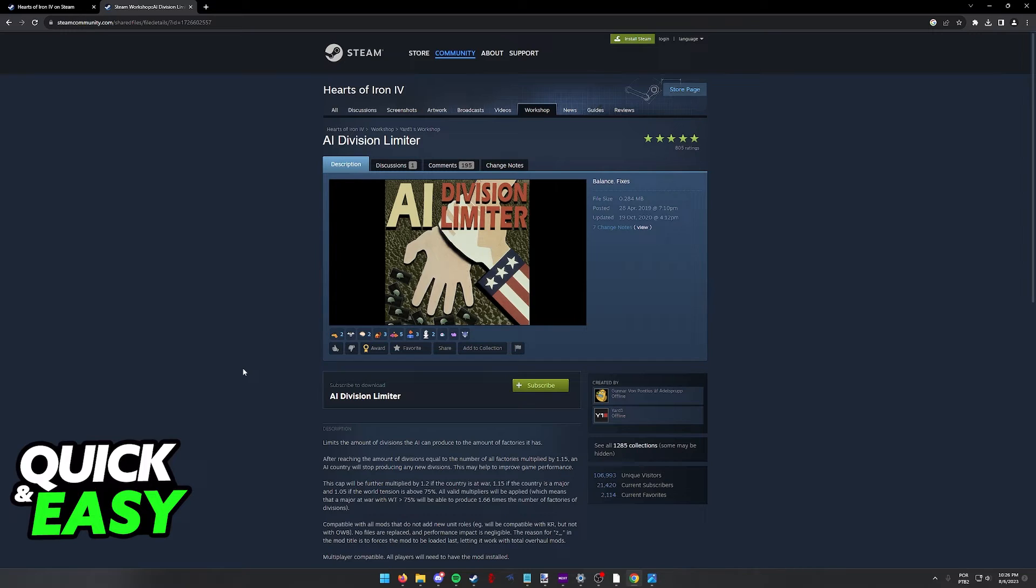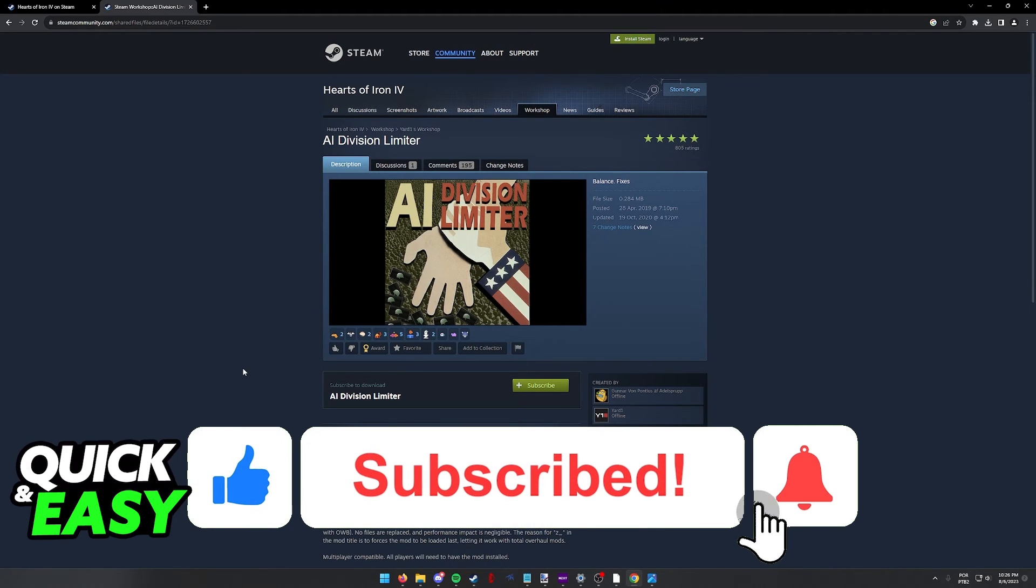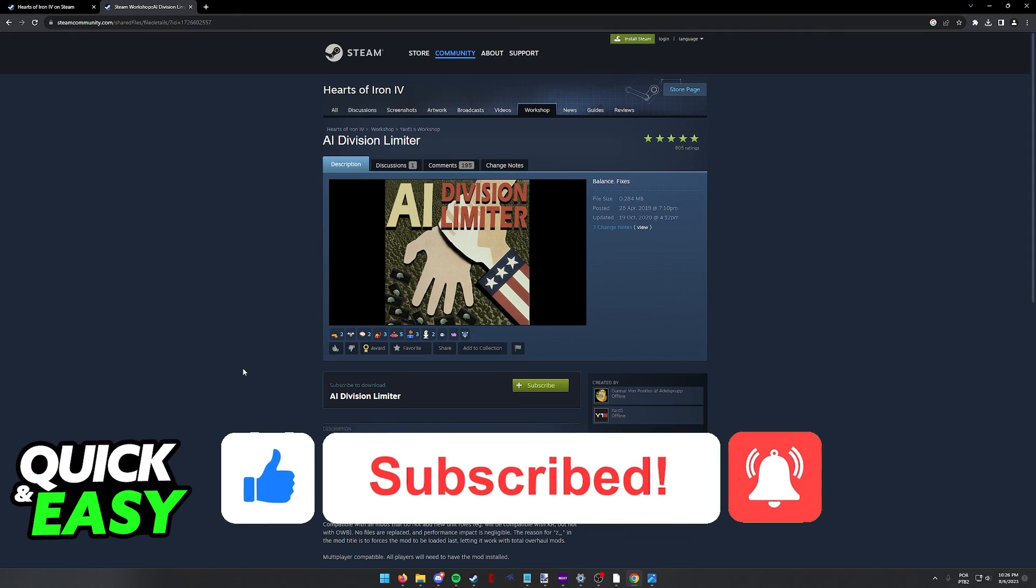I hope I was able to help you on how to reduce lag in Hearts of Iron 4. If this video helped you, please be sure to leave a like and subscribe for more quick and easy tips. Thank you for watching.